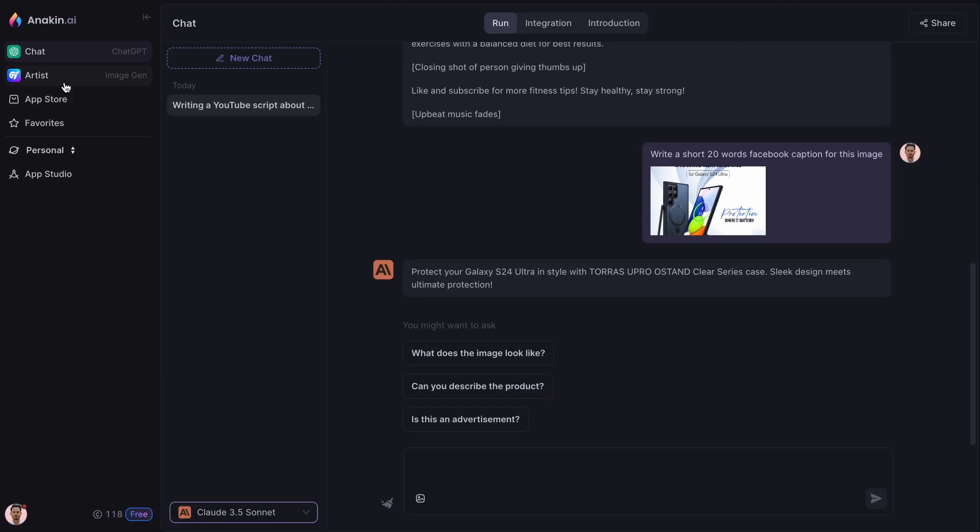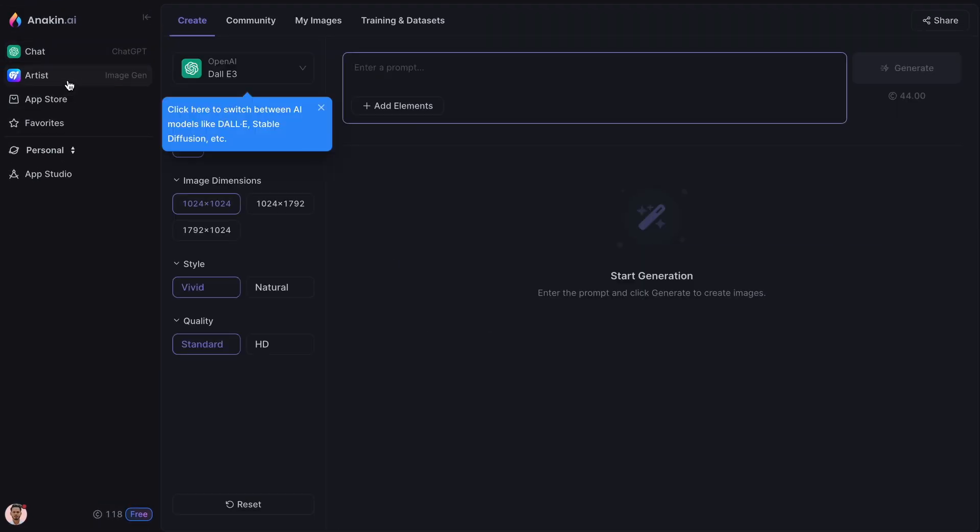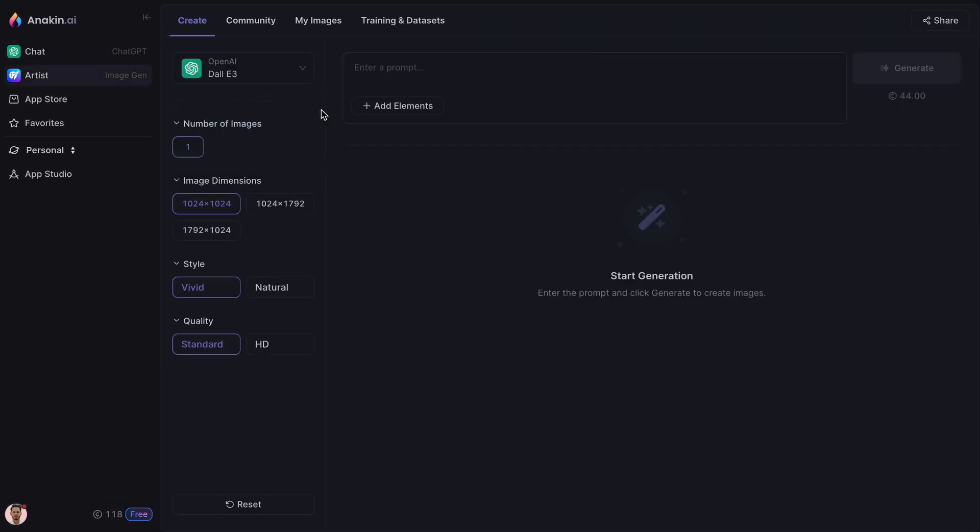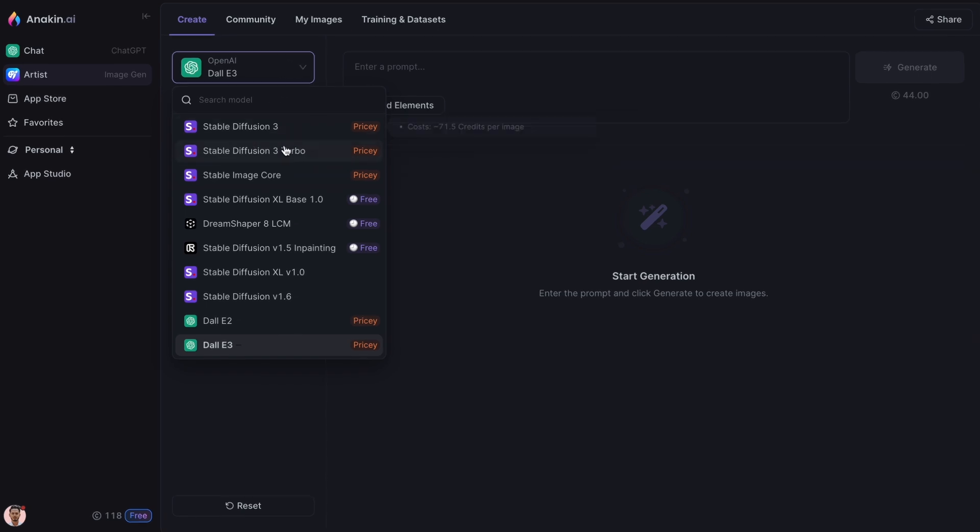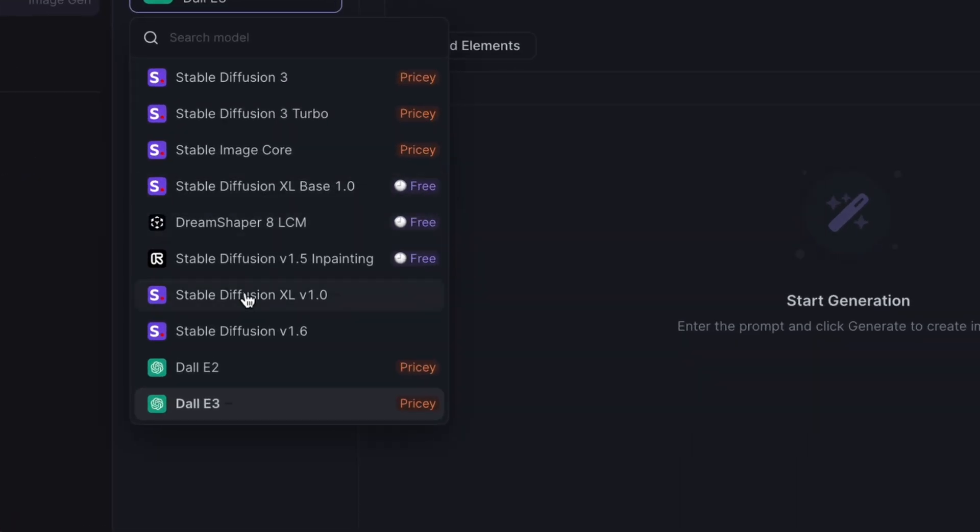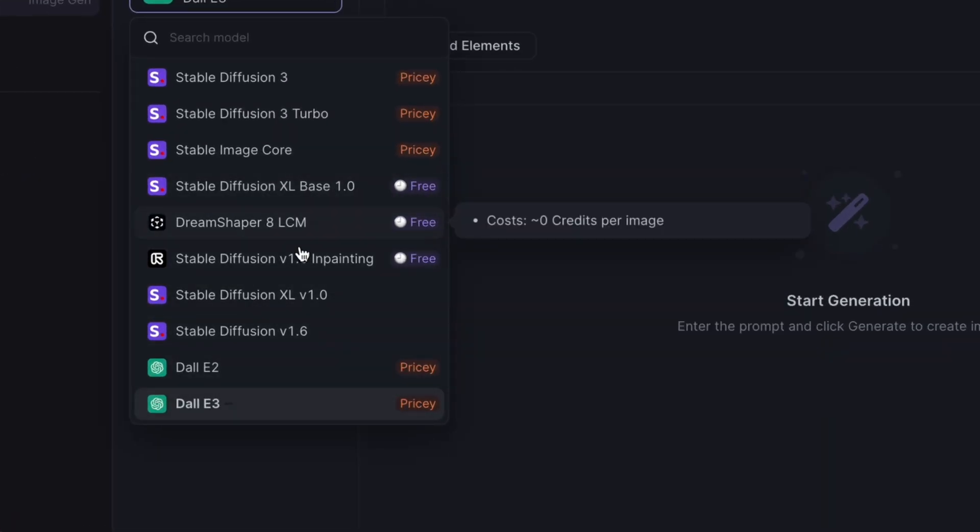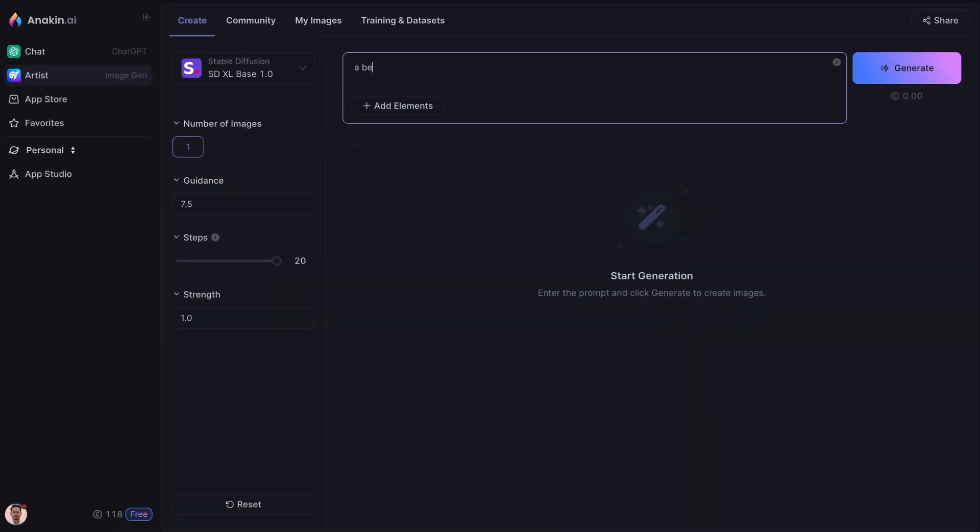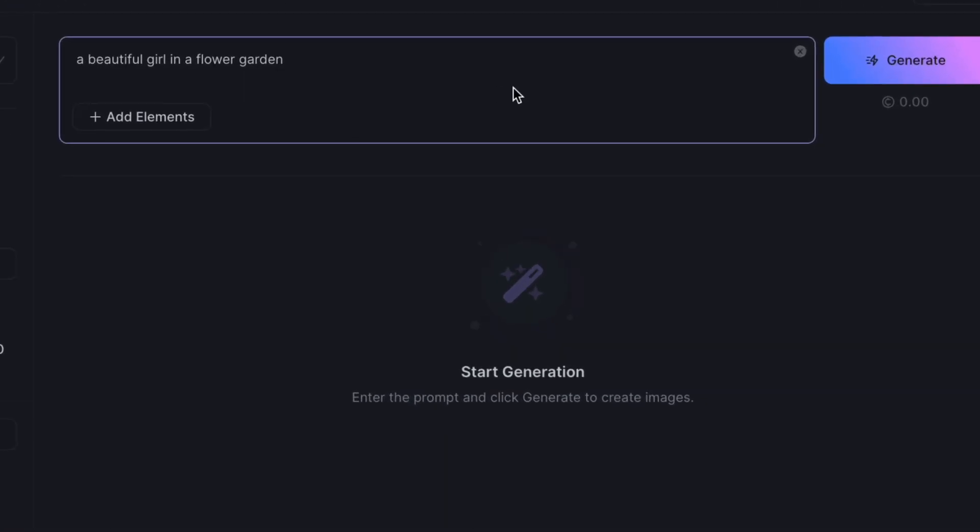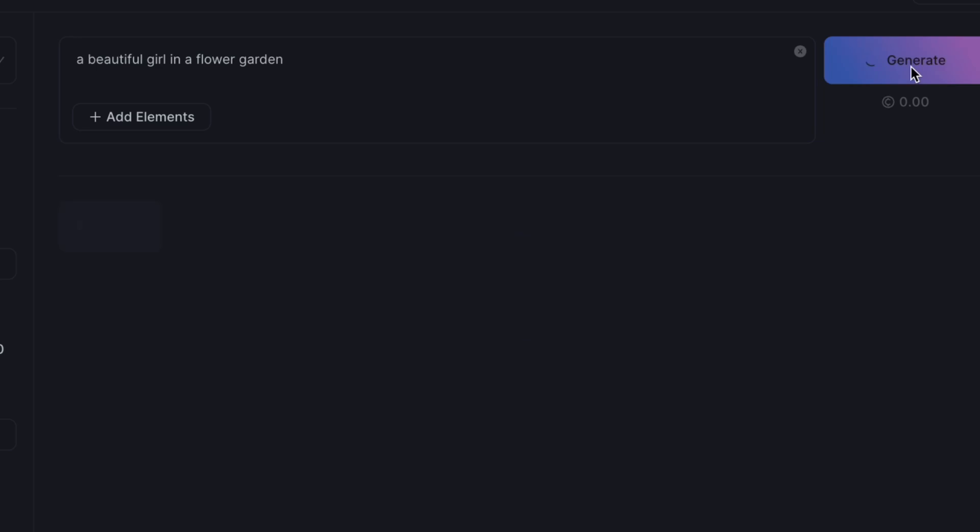Aside from AI writing tools, you can also use their Artist app to generate images. Choose models like Stable Diffusion, DALL-E 3 or these three models that are totally free to use. These don't cost any credits.